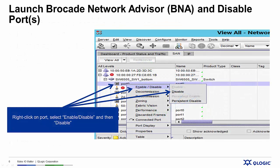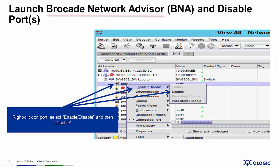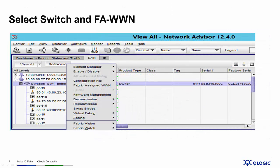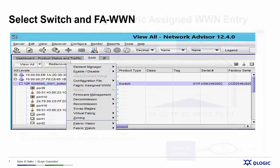If we look at what is involved in enabling the Fabric Assigned Worldwide Name within the Brocade Fabric itself, here are the steps. The first thing we've got to do is launch Brocade Network Advisor and disable the ports that we're going to assign these worldwide names to. So to do that, we select the port, click on Enable/Disable, and select the Disable button. From there, we select a switch and click on Fabric Assigned Worldwide Name to open up a management window.